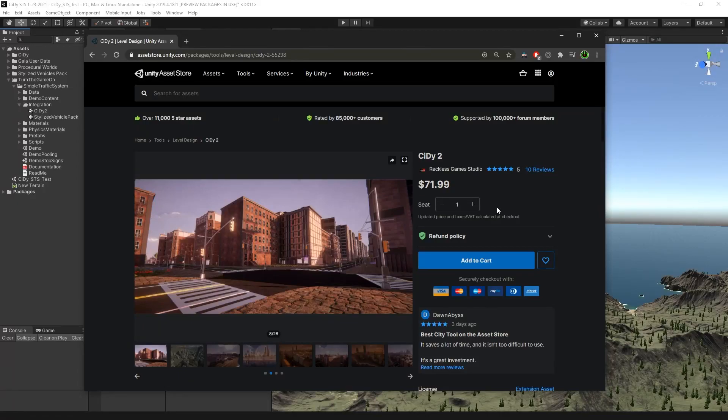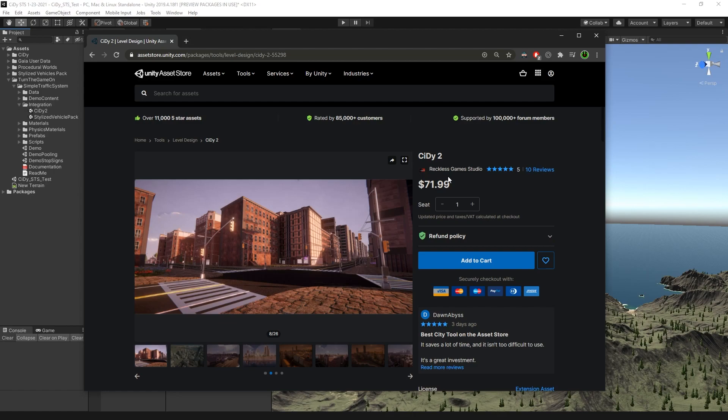Hi, this is tutorial number 19 for Simple Traffic System version 1.0.45. In this video, we'll talk about the new City2 integration. This is the first implementation. Anybody that has any feedback, please provide it. It'll be really helpful in improving this integration for future cases. Let's go ahead and get started.